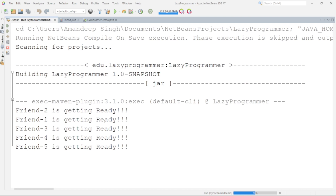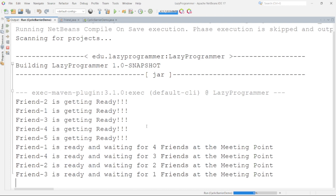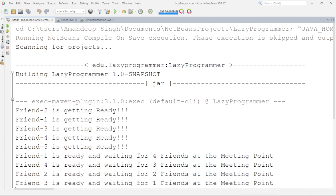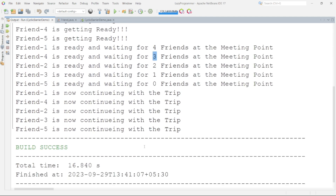Here you can see all the friends have started getting ready — all threads have started. With the variable time, Friend1 reaches the barrier first, printing that Friend1 is ready and waiting for four friends at the meeting point — one is already at the barrier, four are left. Once Friend4's thread also reaches the barrier, it prints that three more friends are left. We can see how many friends remain to join at the barrier. Once the last friend thread joins, all the other threads continue with their trip. This is how we manage synchronization between different threads using cyclic barrier.